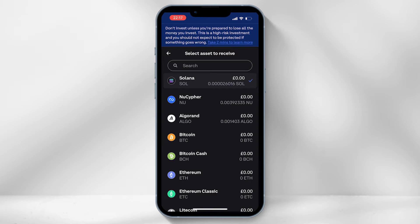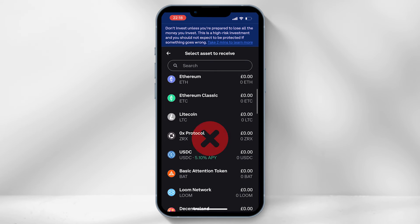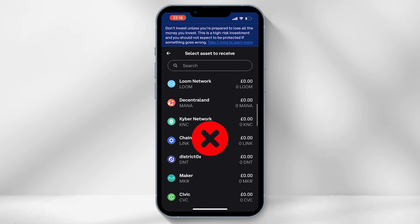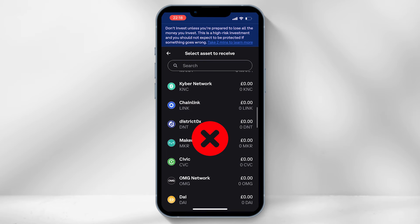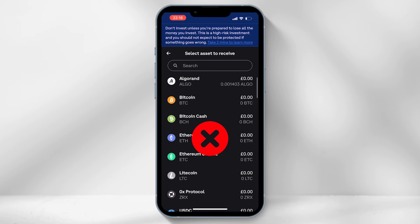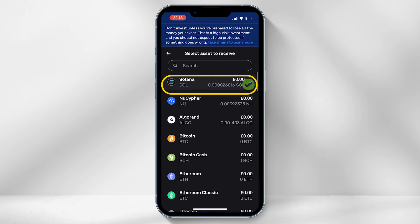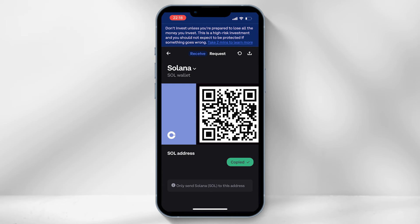If you select a different crypto blockchain your transactions will get lost and it's near impossible to retrieve them. Once you have selected Solana, hit copy in the bottom right hand corner.